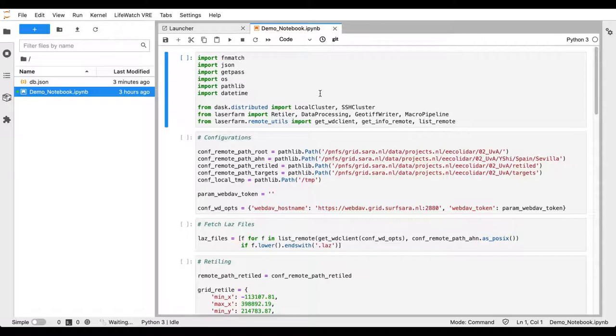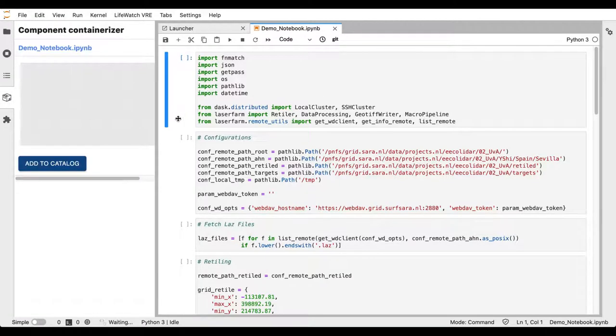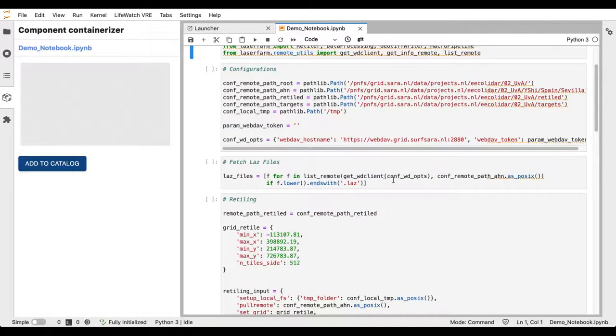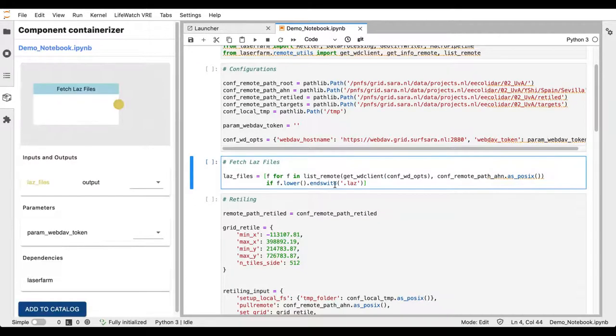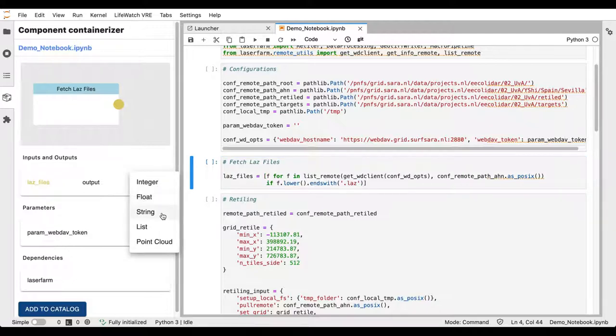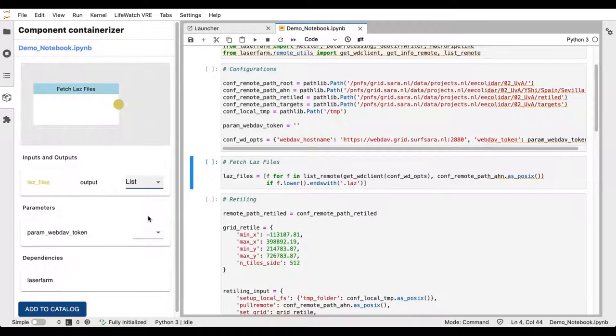If we open the containerizer and select a cell, we can see a preview of the component on the left. This cell fetches a list of point cloud files, which are then used by the next cell to perform the retiling operation. In this cell, we declare the output as a list. This is necessary if we want to use parallelization.